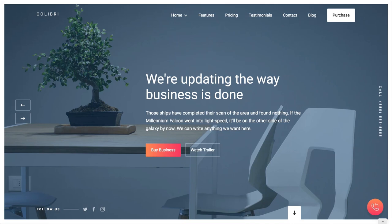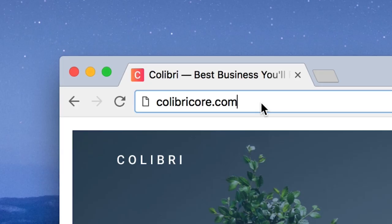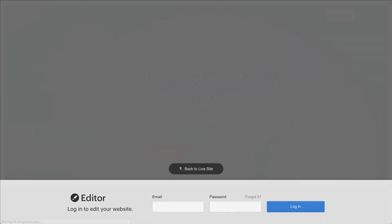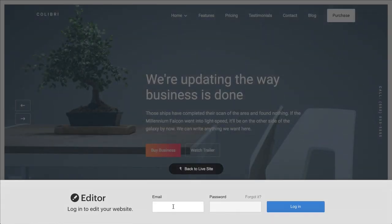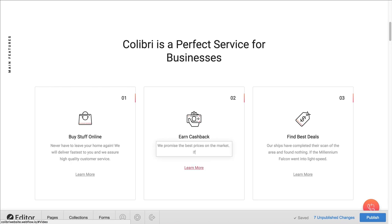Now, at any time in the future — perhaps we're already on our website — we can simply type question mark edit — no spaces — right after the address. Hit enter. Same deal here. We can log in and make changes.